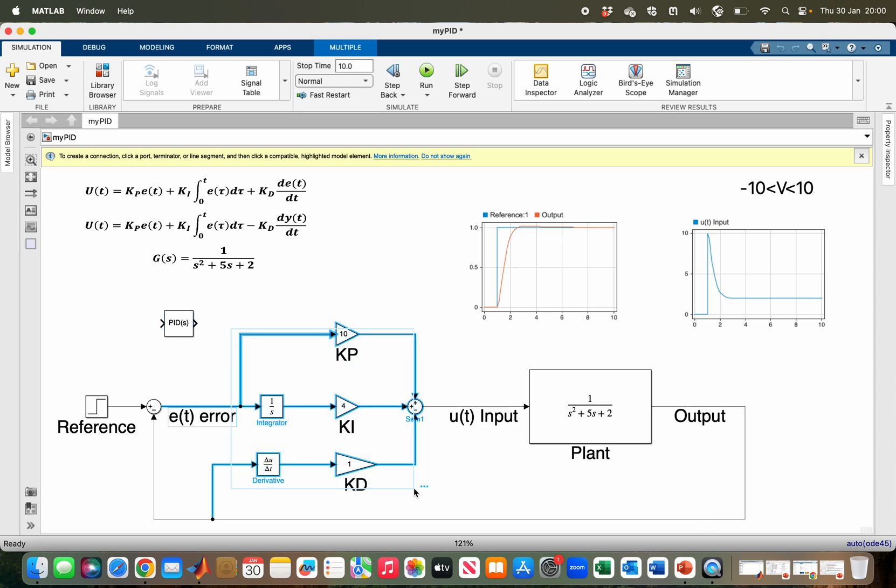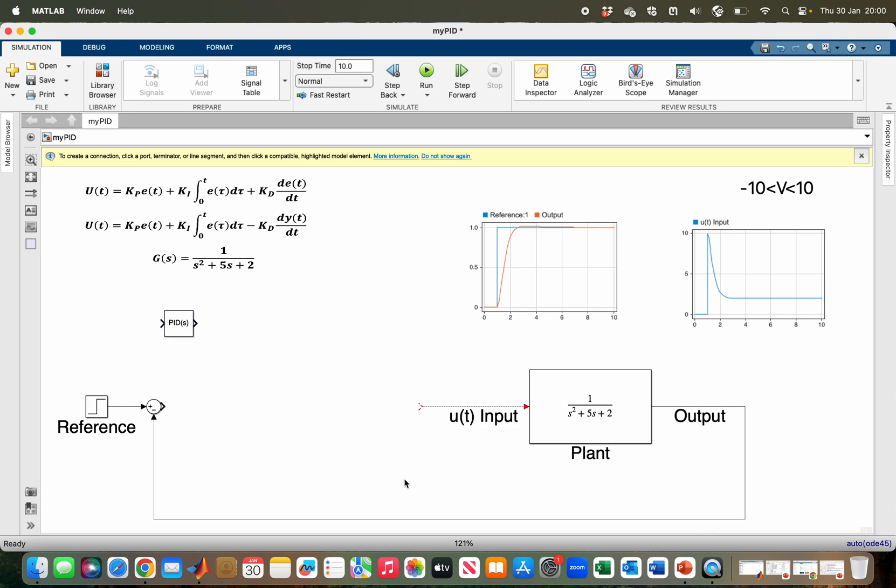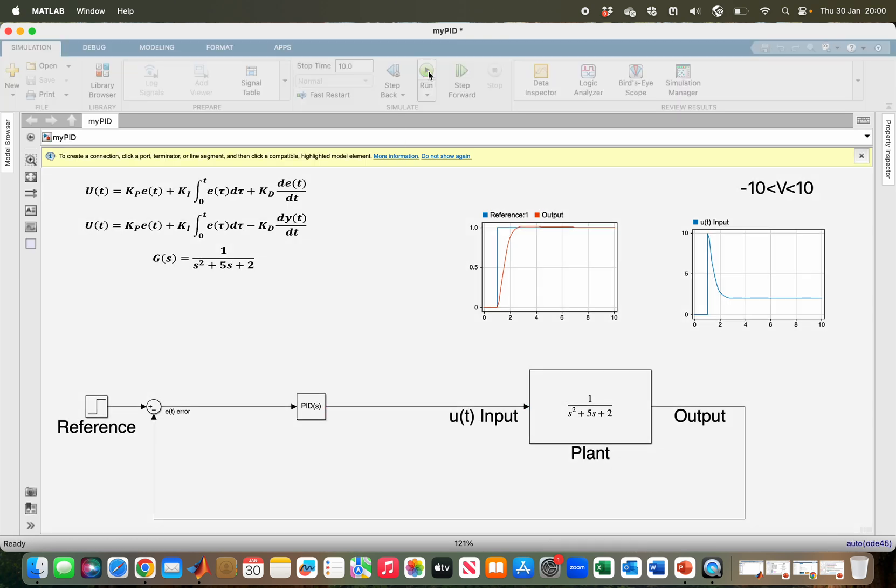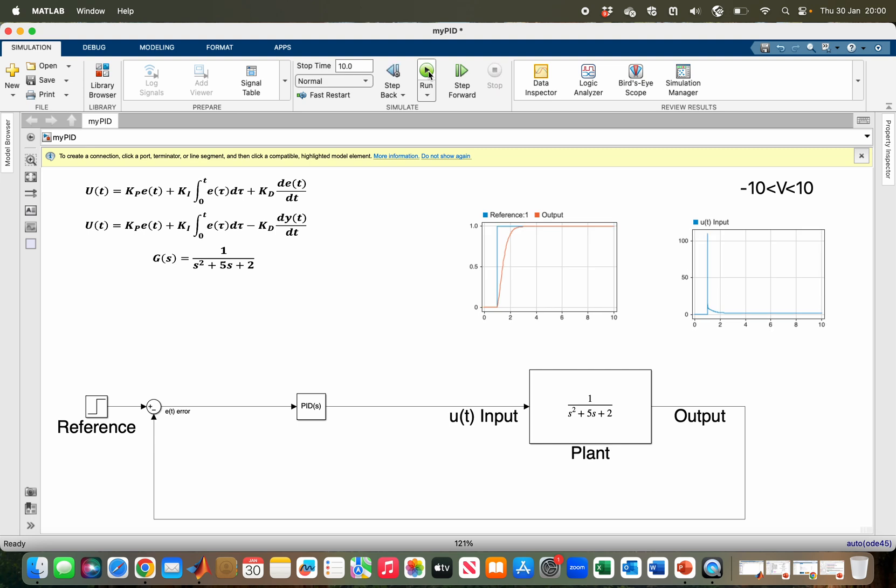The one that we already have here, I'll bring the inbuilt PID block and then connect it. Now if I run my system again, as you can see, the performance is good. However, the control input is above 100, which means my solution for derivative kick is more effective than the one within the PID block.